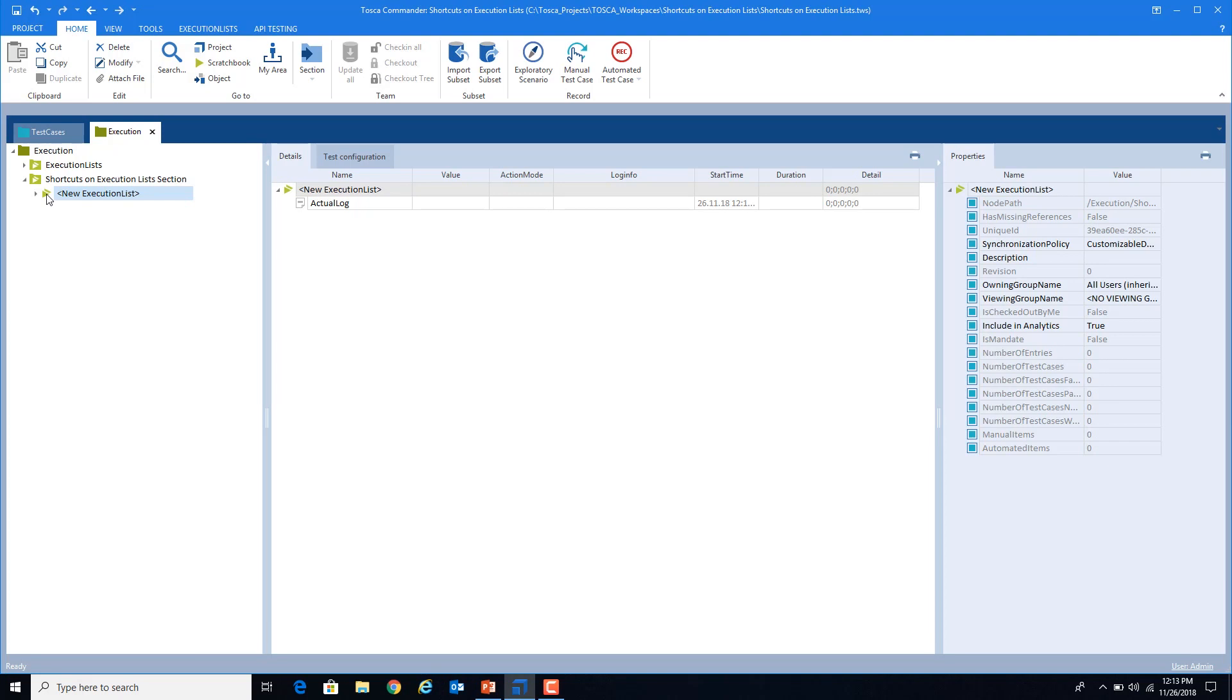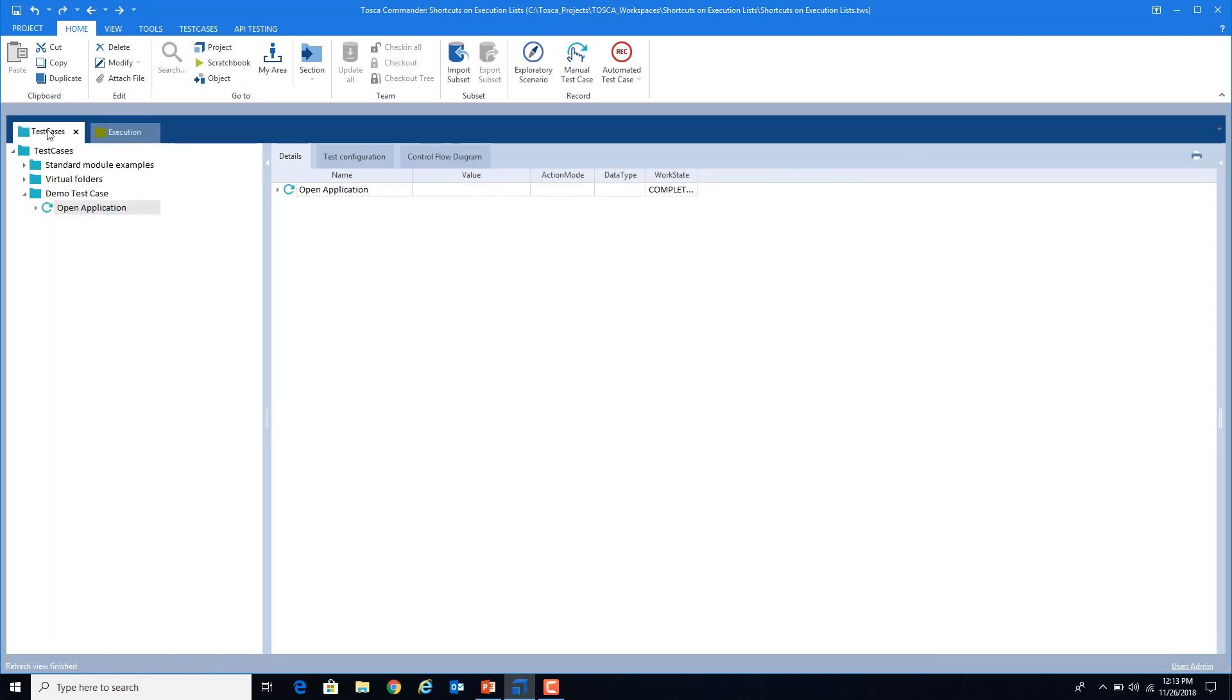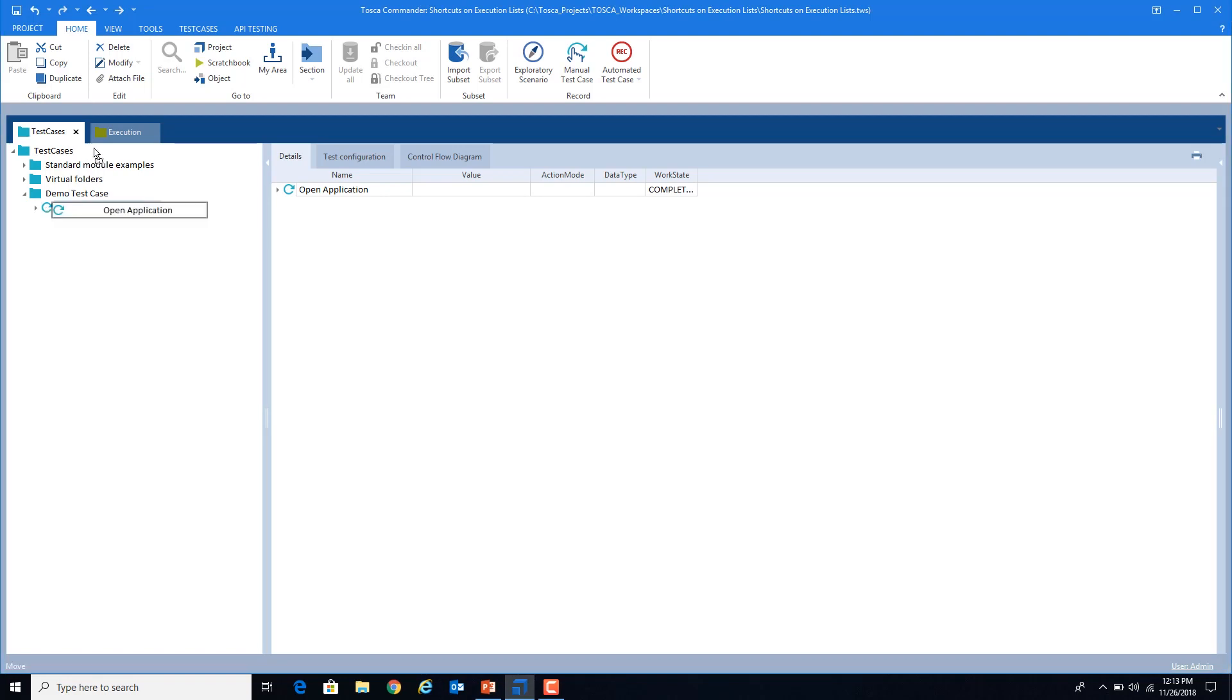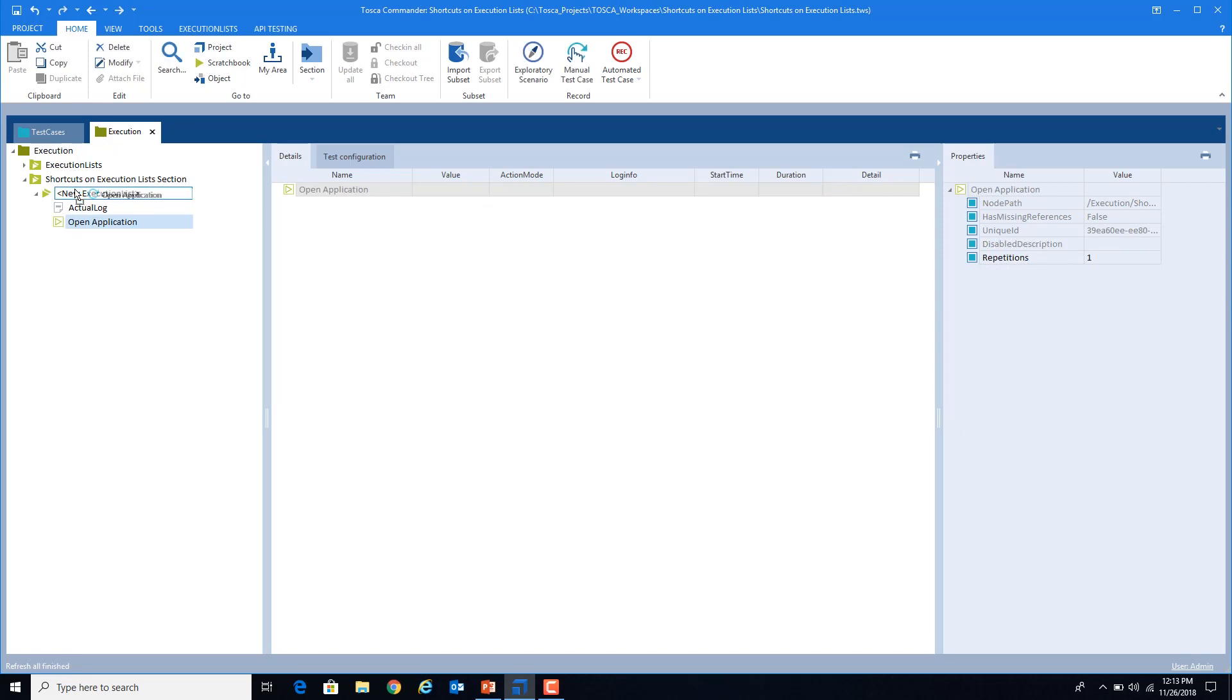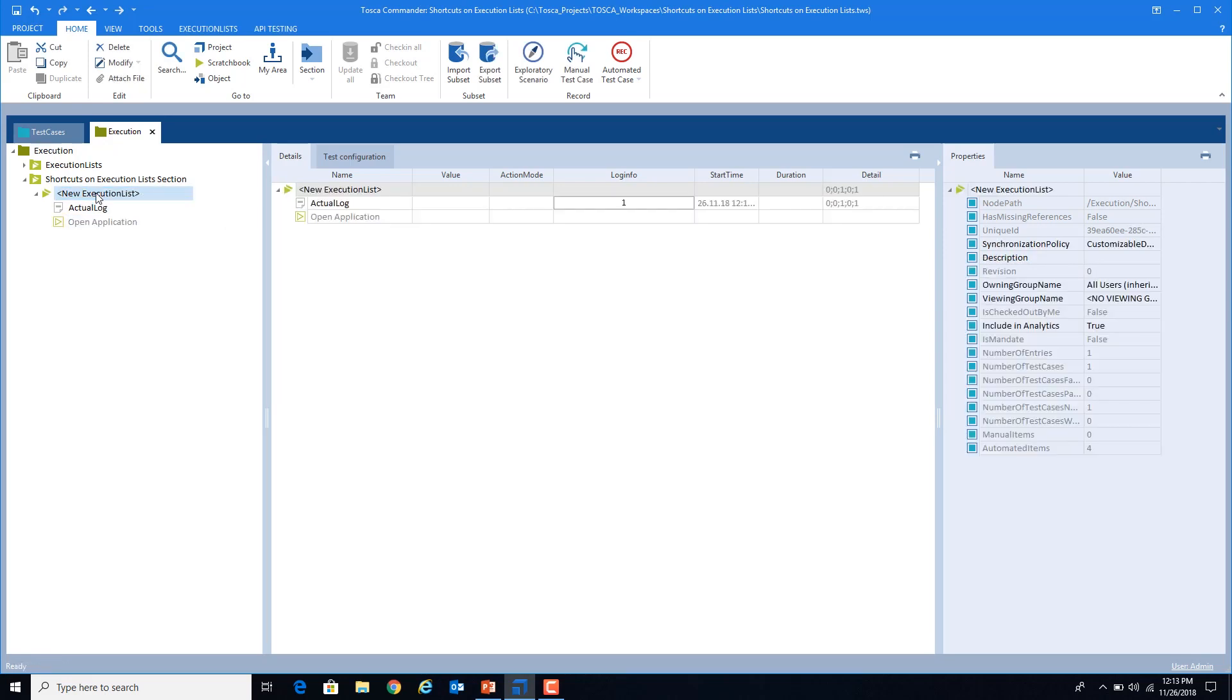So here the Ctrl+T option won't be used. We have to drag and drop our test case. So this is my test case which I am going to use for this demonstration. I will drag and drop this to my execution list. So now inside my execution list, I have linked my test case.